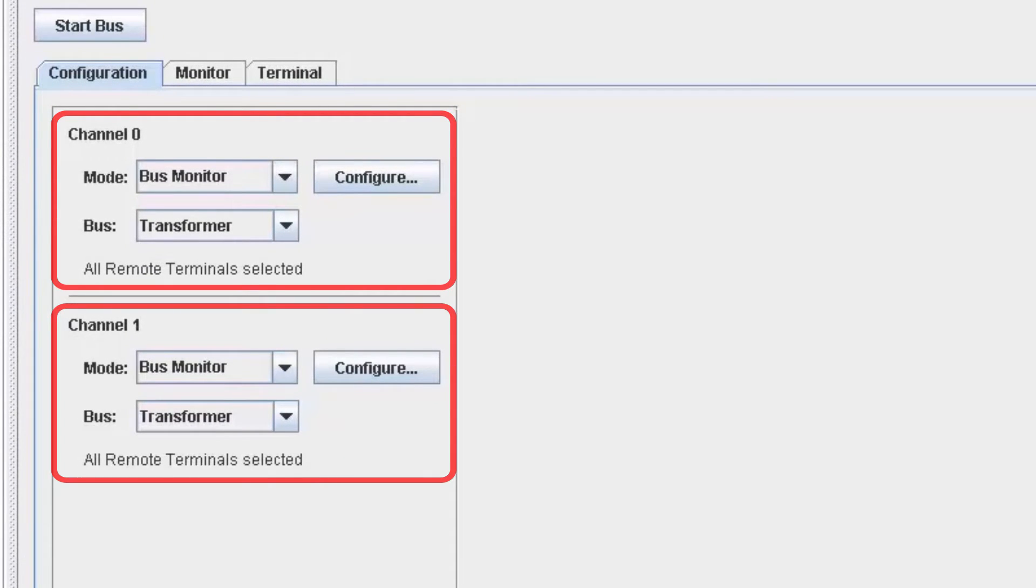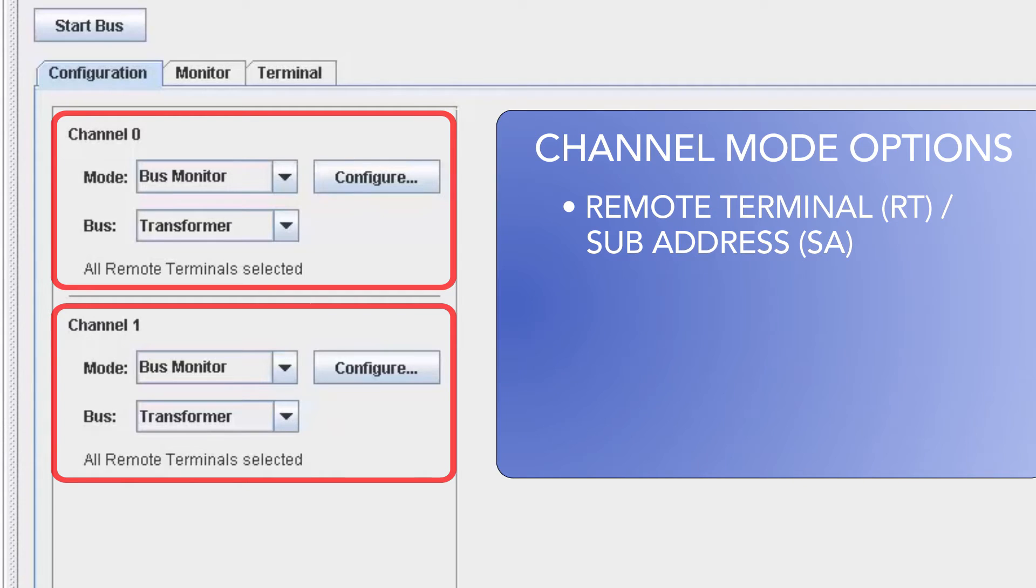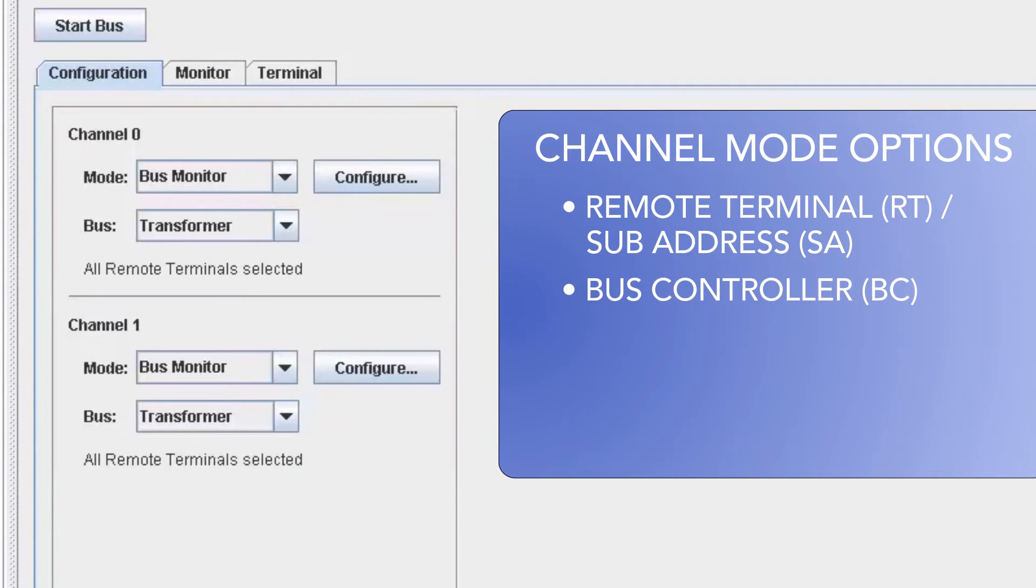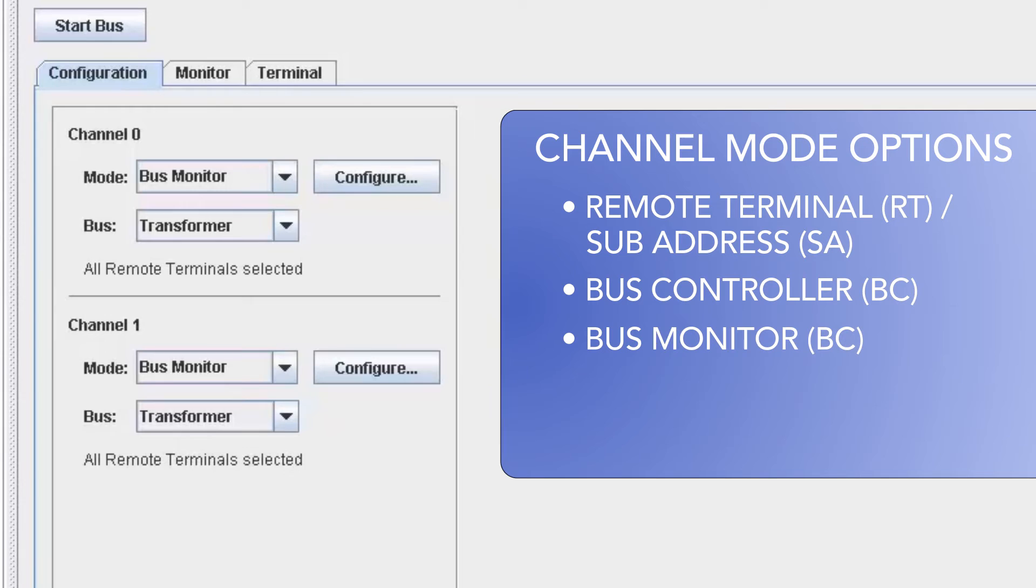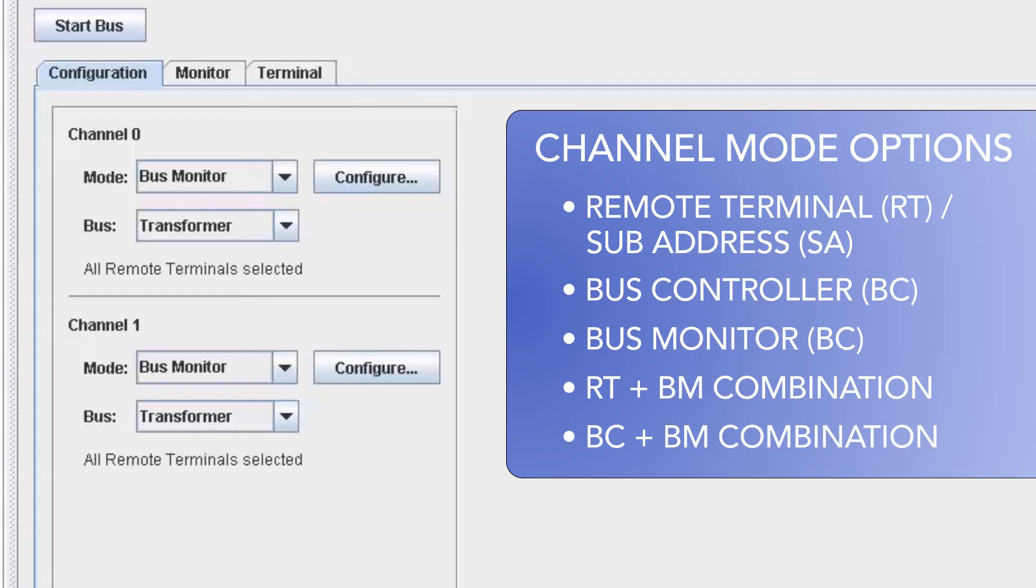Each channel can be all RTSAs, a bus controller, a bus monitor, or a combination of RTs and bus monitor, or a combination of bus controller and bus monitor.